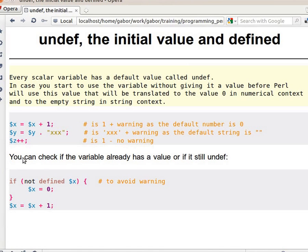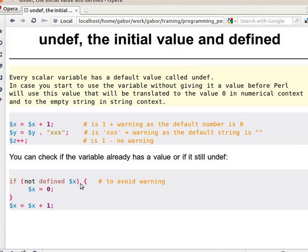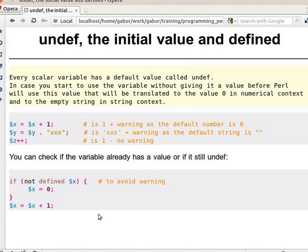If you want to check whether a variable is undef or not, you can use the defined function. You can ask if defined $x, meaning it has some value other than undef, or you can ask if not defined $x, and then you know it's undef because it's not defined. Then you can assign some default value for it.